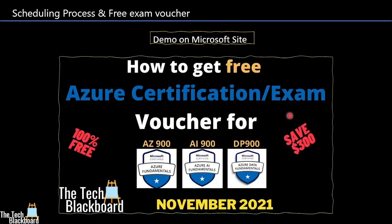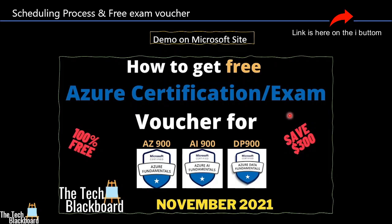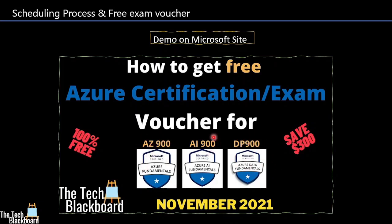To maintain the video under the time limits, I have created a separate video that will take you through the entire process of scheduling the exam as well as getting the free Microsoft exam voucher. This video was recorded on actual Microsoft site so that you don't miss even a single important detail. Using this method, you can get free Microsoft exam voucher not only for DP-900 but also for AZ-900 and AI-900. The exam fees for each of these examination is $99, so you can actually save up to almost $300 using the free Microsoft exam voucher process that I have shown in this video.